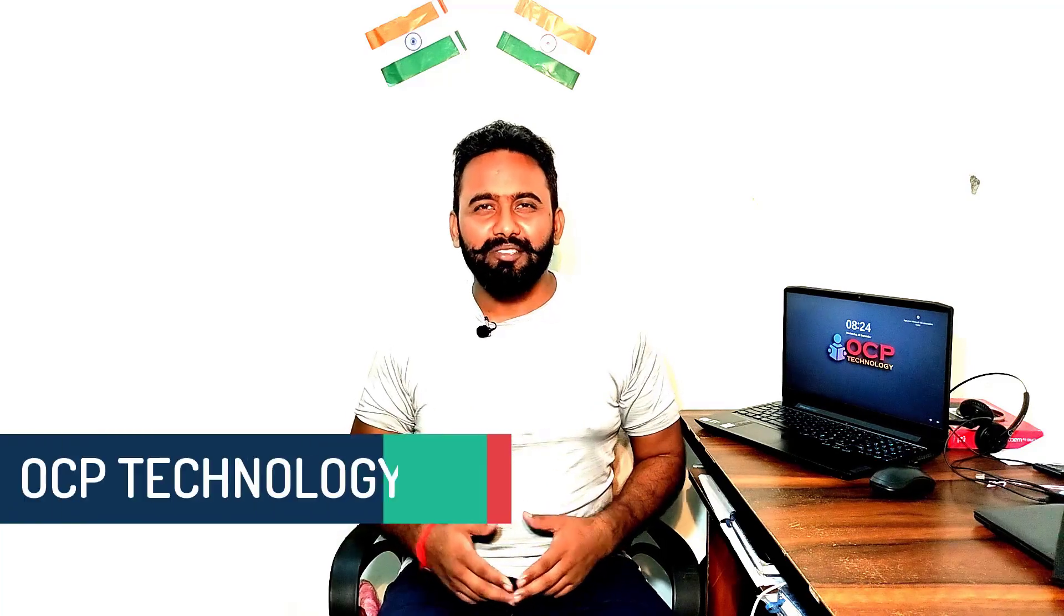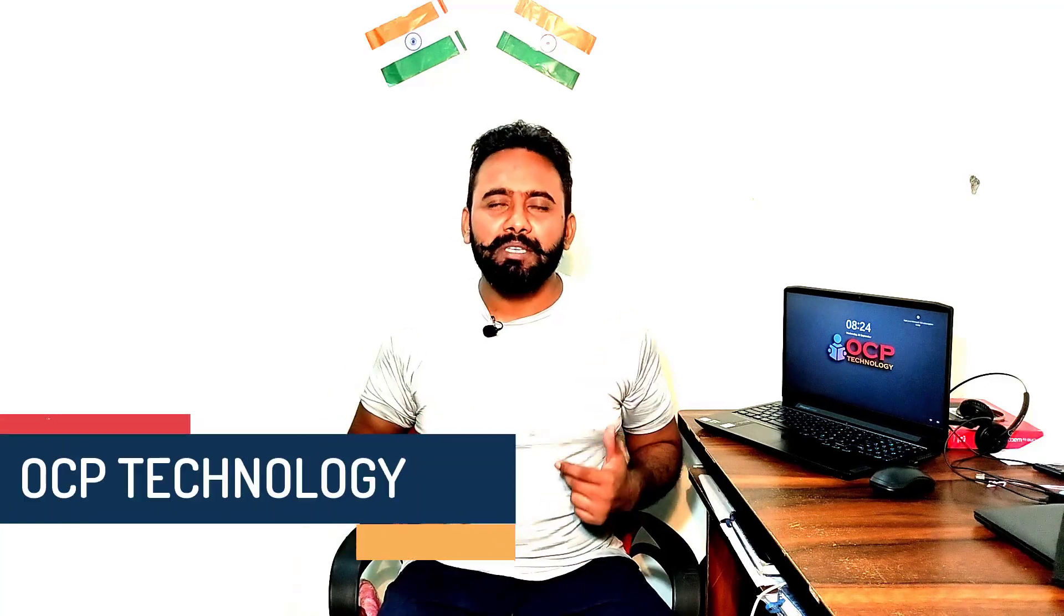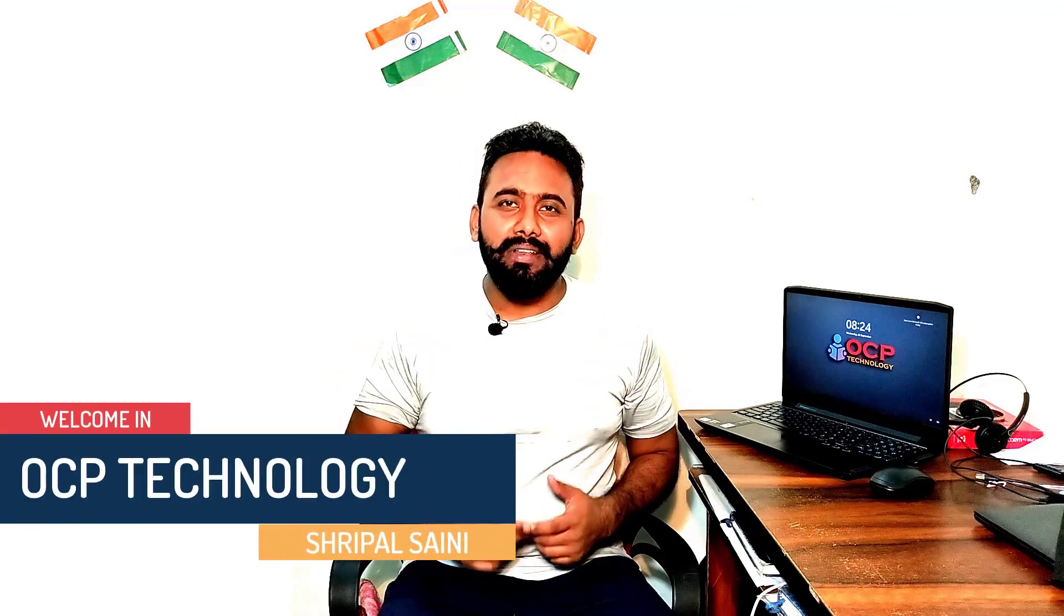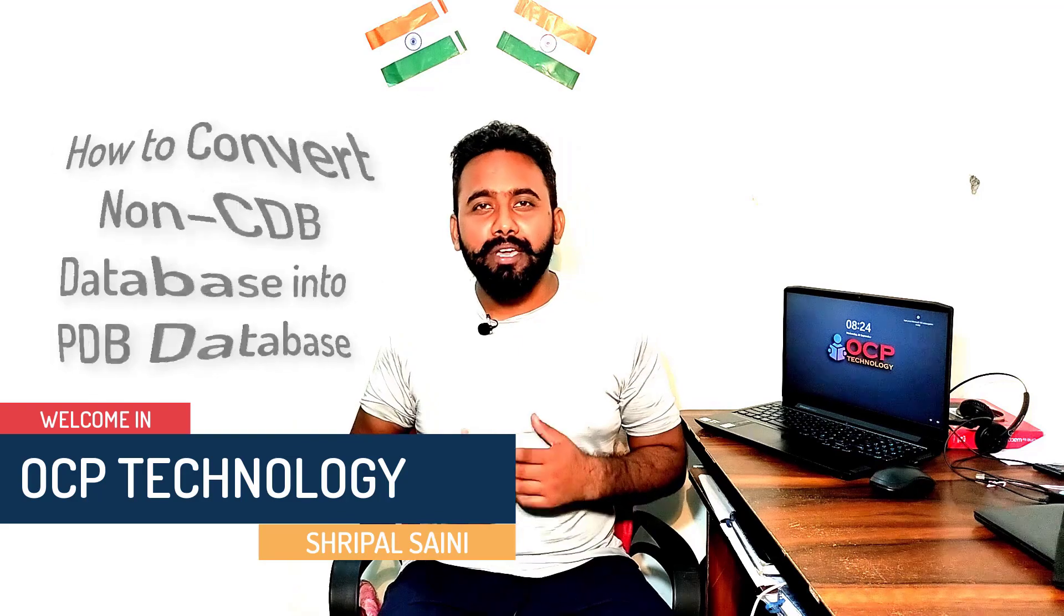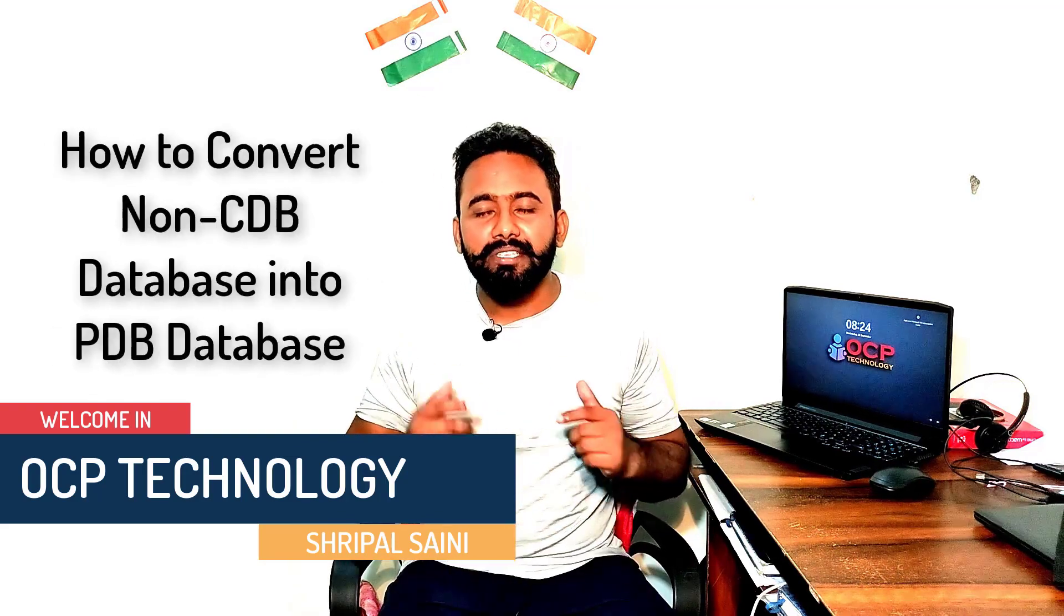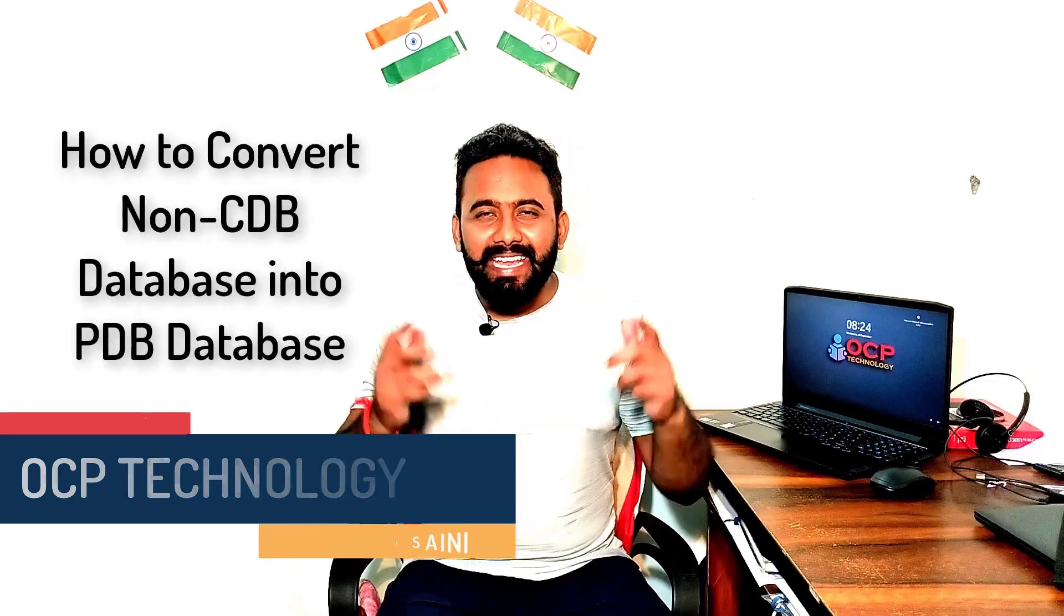Hey guys, welcome back to OCP Technology. My name is Shripal and in this video we are going to learn how to convert non-CDB database into PDB database.